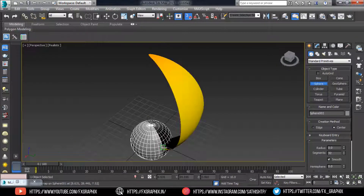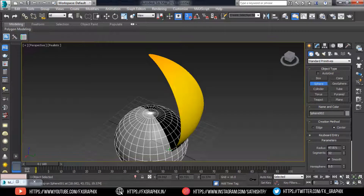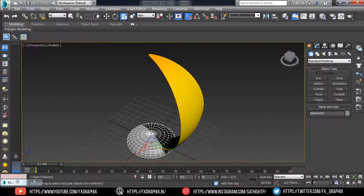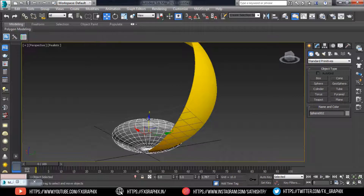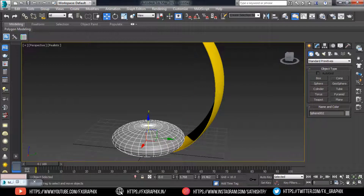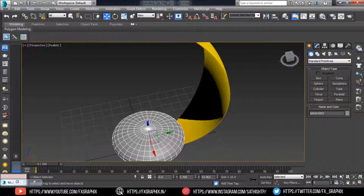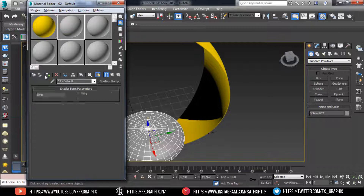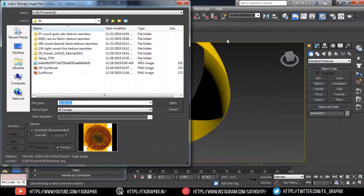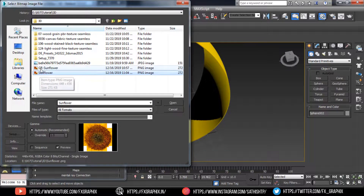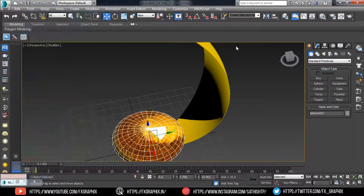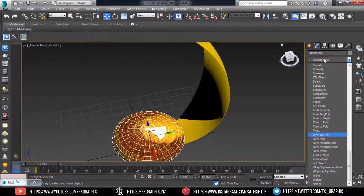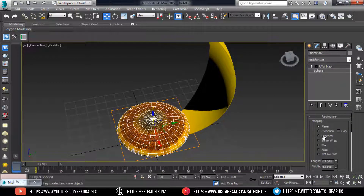Next, create the Seeds Area. Create a sphere and rescale it. In the Material Editor, select the seed texture and apply it. Then add a UVW Map modifier and set it to Shrink Wrap.